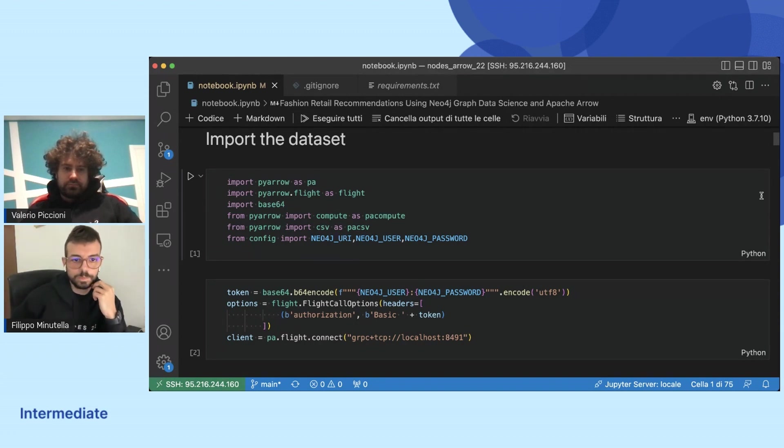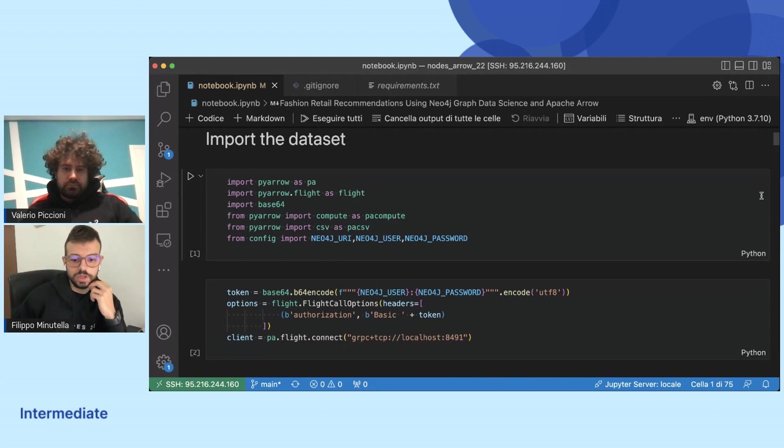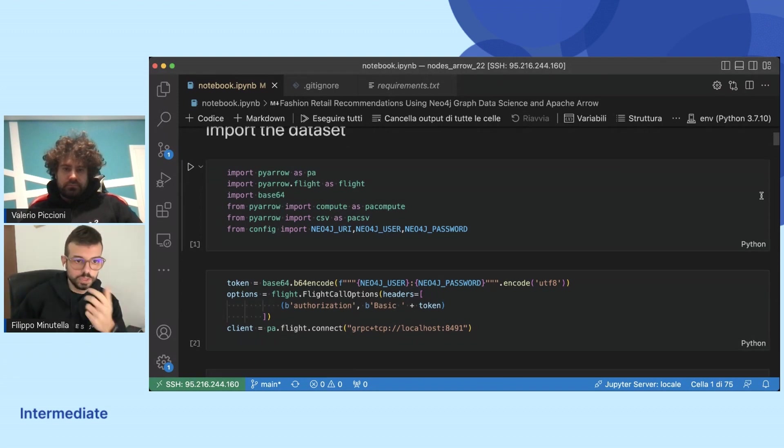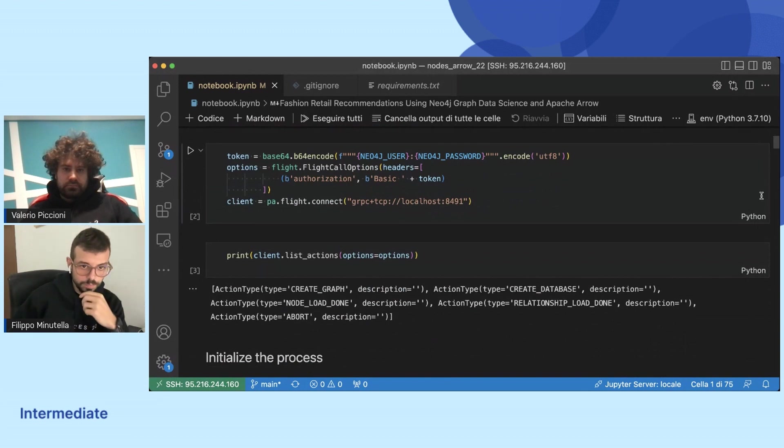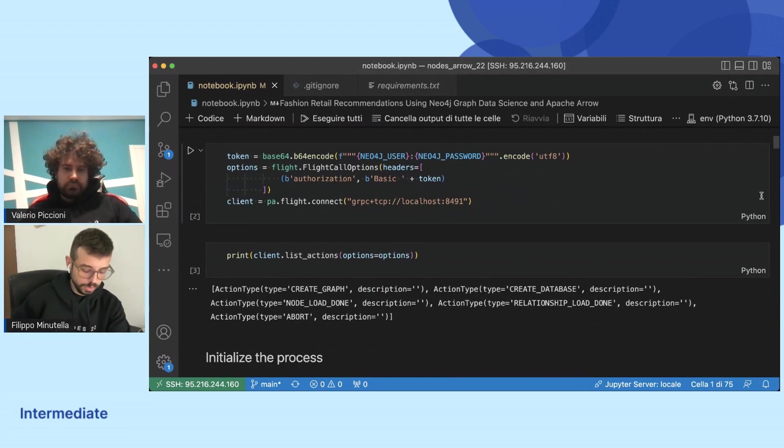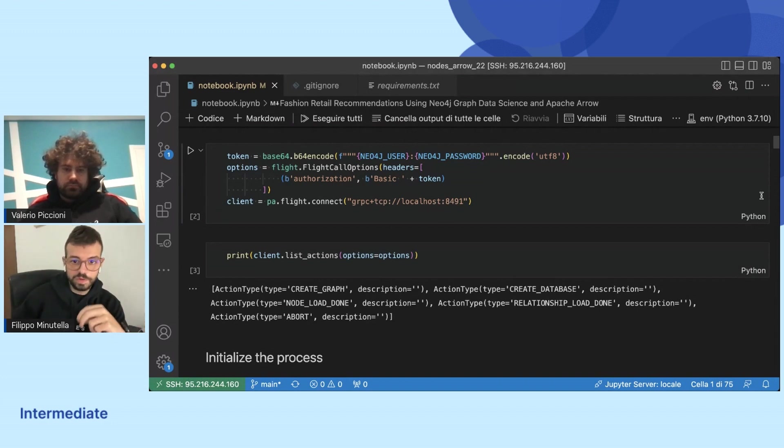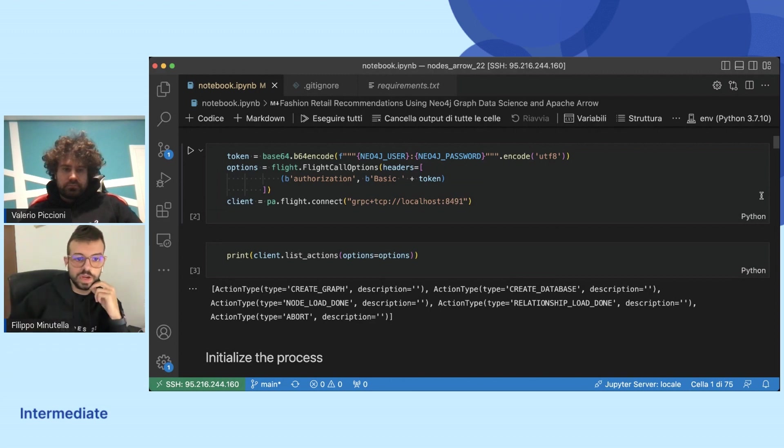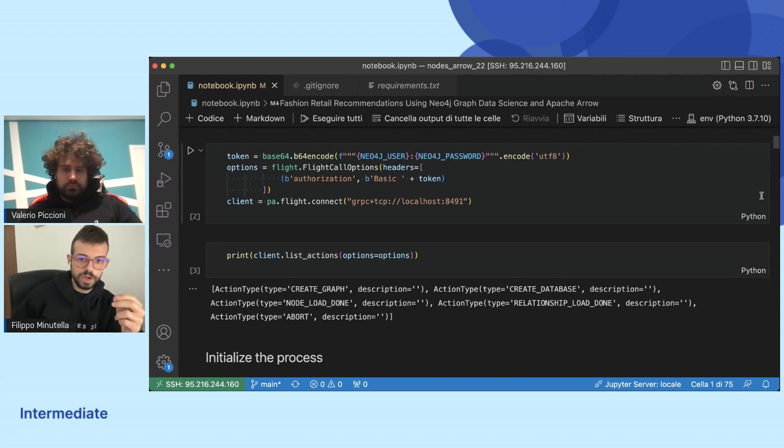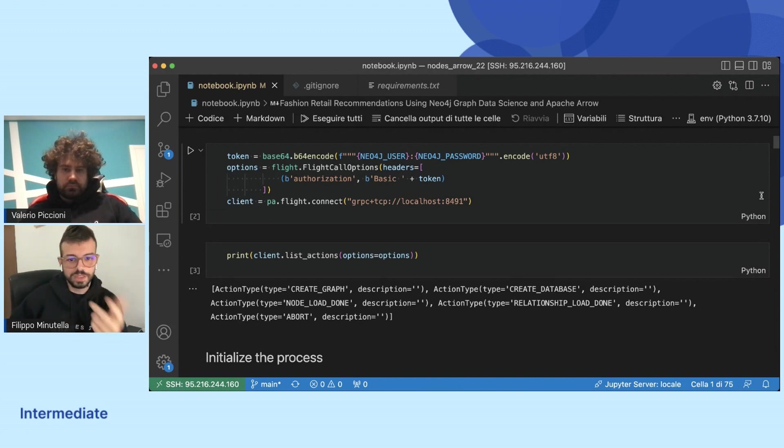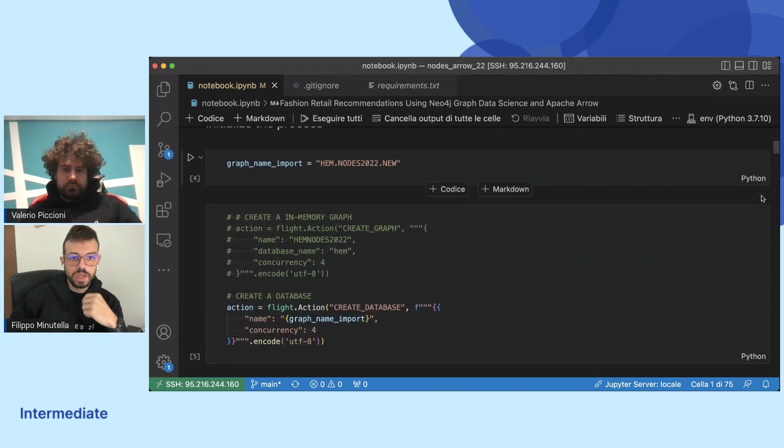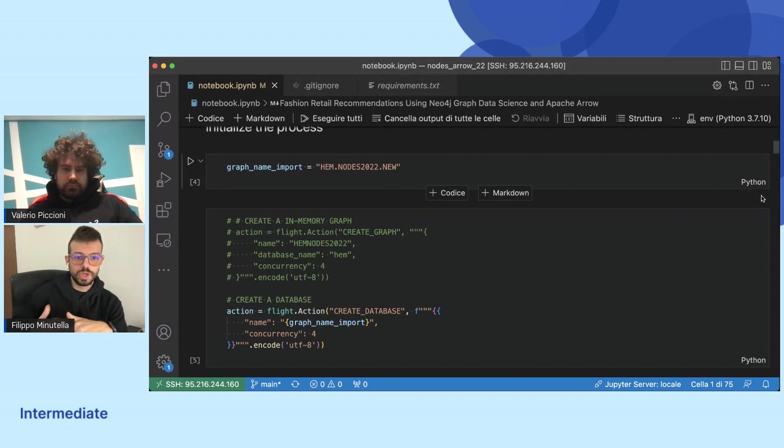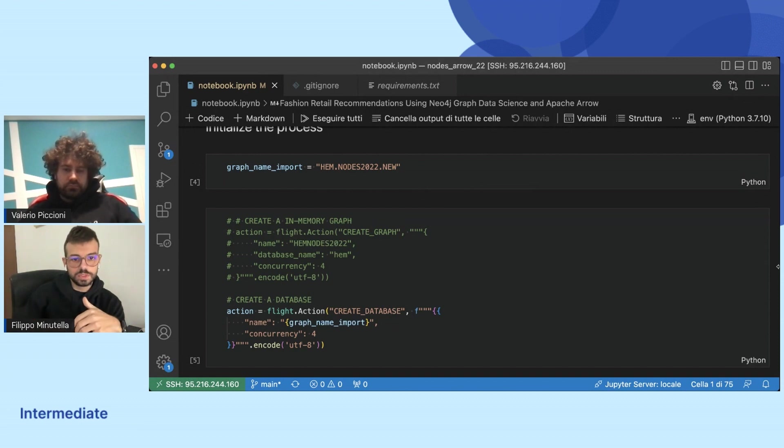The first thing to do is to connect using the client to the server exposed by Neo4j. That is a new feature offered by Neo4j. Then we can list all the actions. We can create graph and create a database. The major difference is when we create a graph we create a memory graph, and when we create a database we create a standard database.